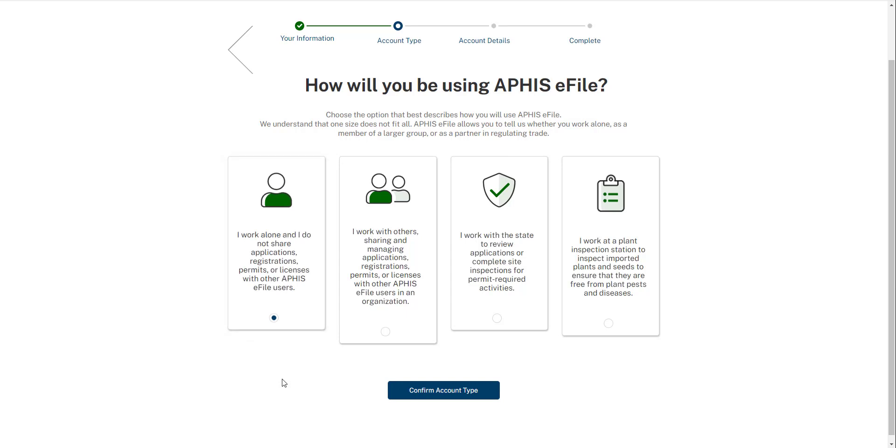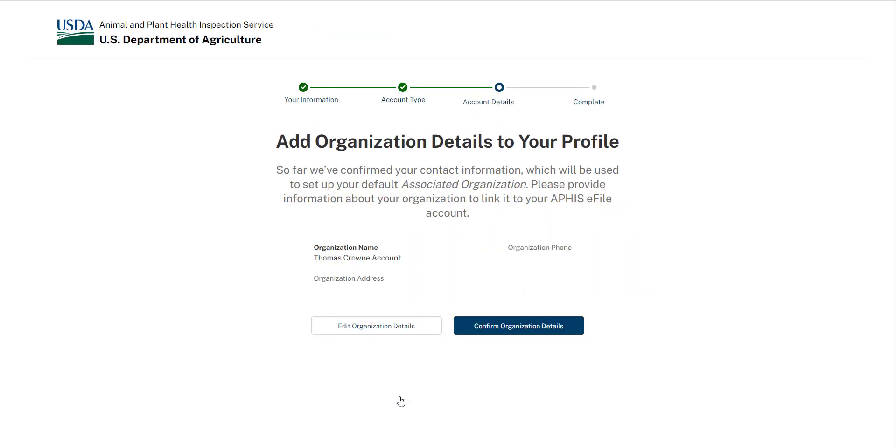In the rest of the video, I'm going to complete the process from both an individual account and organization sharing account selection perspective. First, let's imagine I selected an individual account.